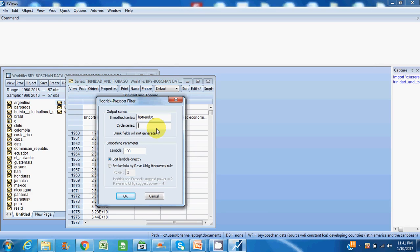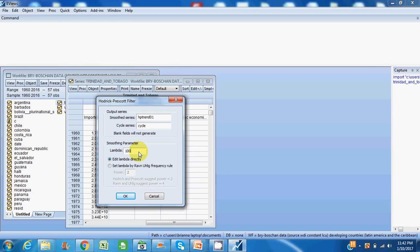Now let's name the series. So let's name it 'cycle' for example. I'll leave the standard name given by EViews. As you can see here, the lambda, which is a smoothing parameter, is 100 for annual data. If you are using quarterly data, the standard lambda will be 1600.